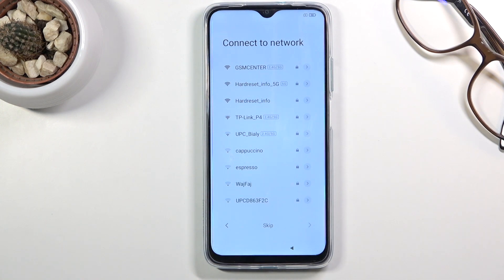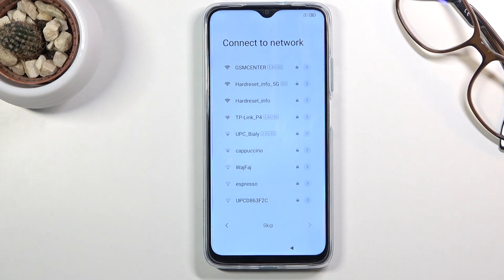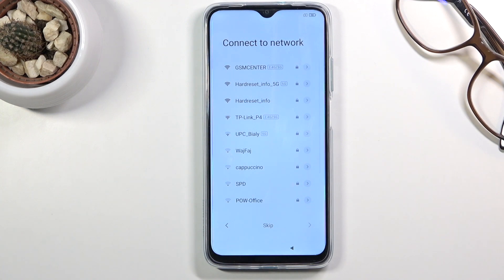Then on the next page we'll have the option to log in to our Wi-Fi. If we have one nearby that we know the password to, go right ahead and do that. If you don't, you can simply skip it and do that later on. If you skip it right now it will show one page that normally wouldn't be visible when you connect to Wi-Fi.